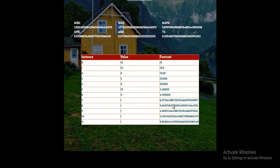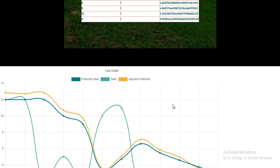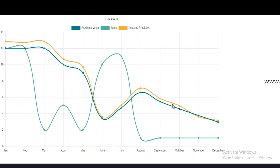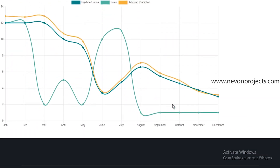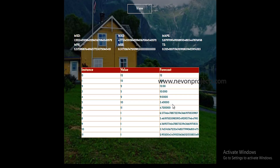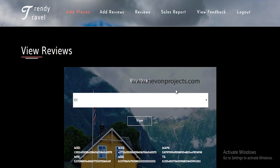A bar graph is created predicting sales using data like the number of times a particular place has been booked and past reviews submitted.